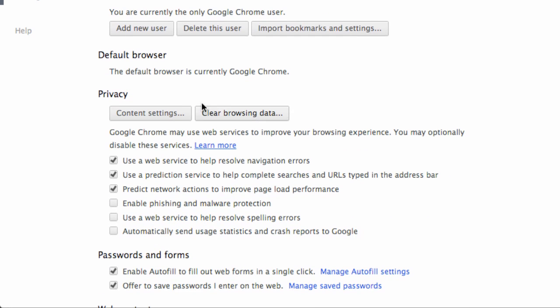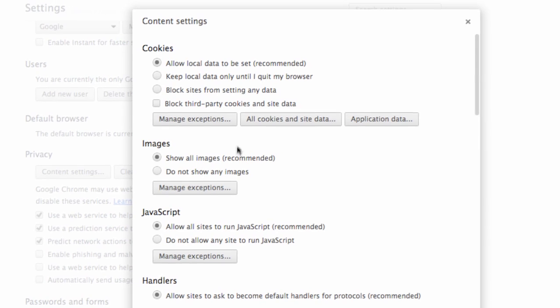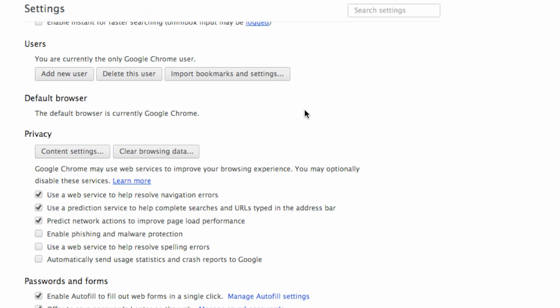Under the privacy options, you can control how cookies and site data are handled and manage your browsing history.